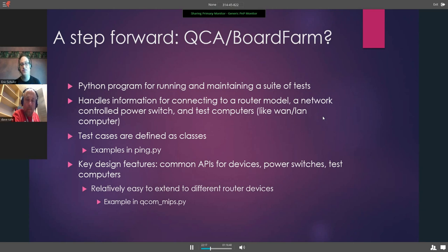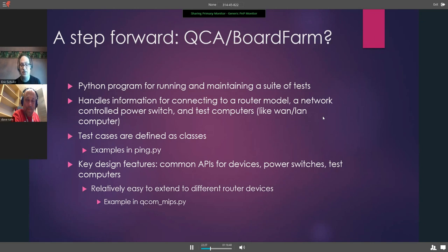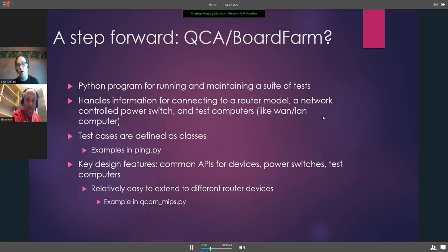The test cases are defined as classes. An example given is ping.py. The key design features are common APIs for devices, power switches, and test computers. It's relatively easy to extend for different router devices — one example is qcomm_mips.py.